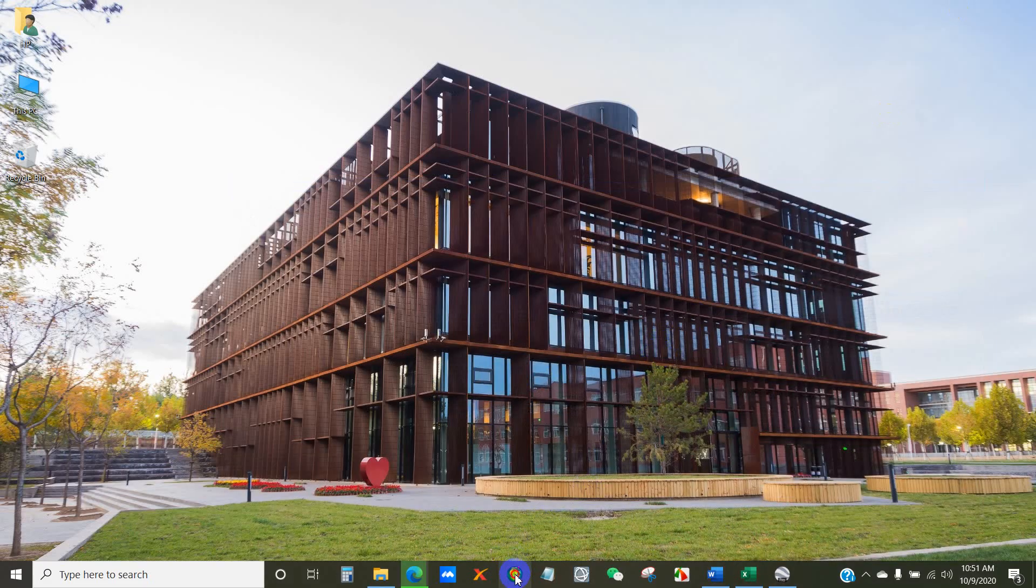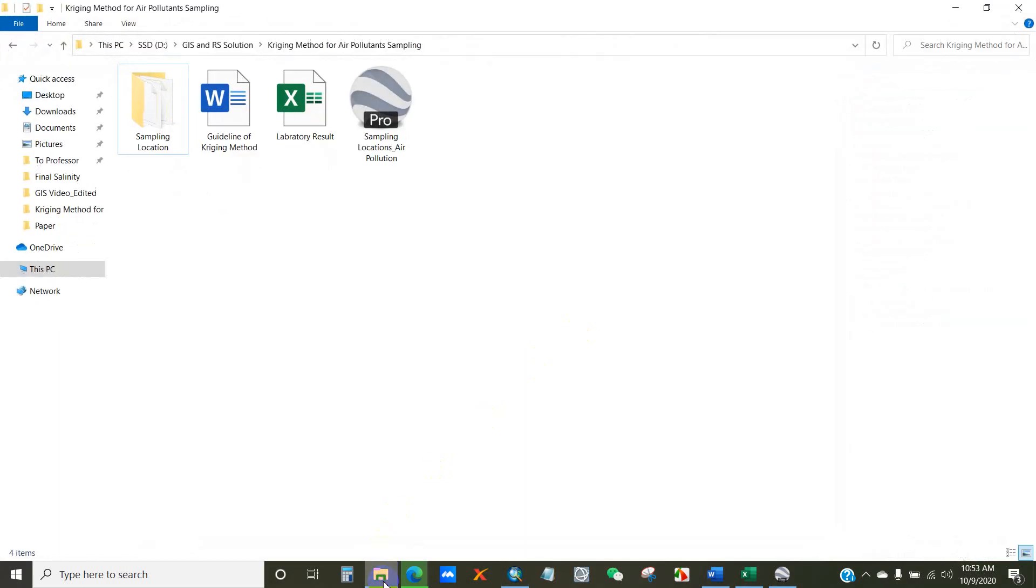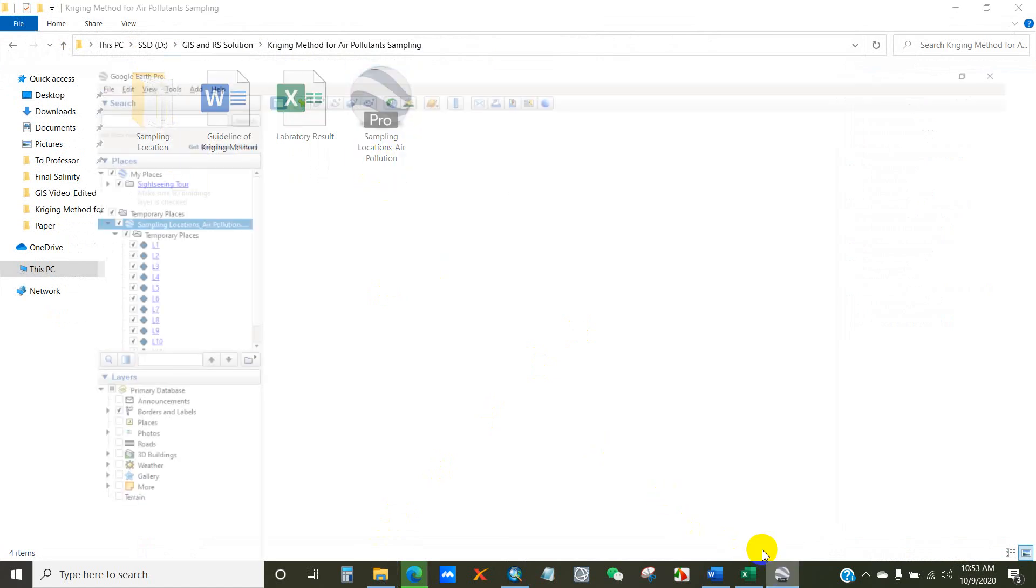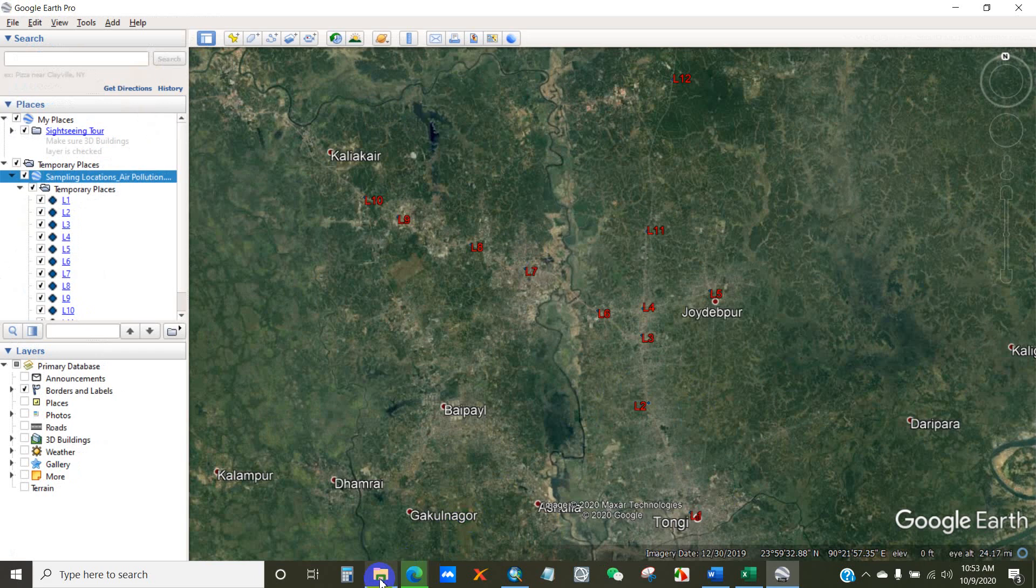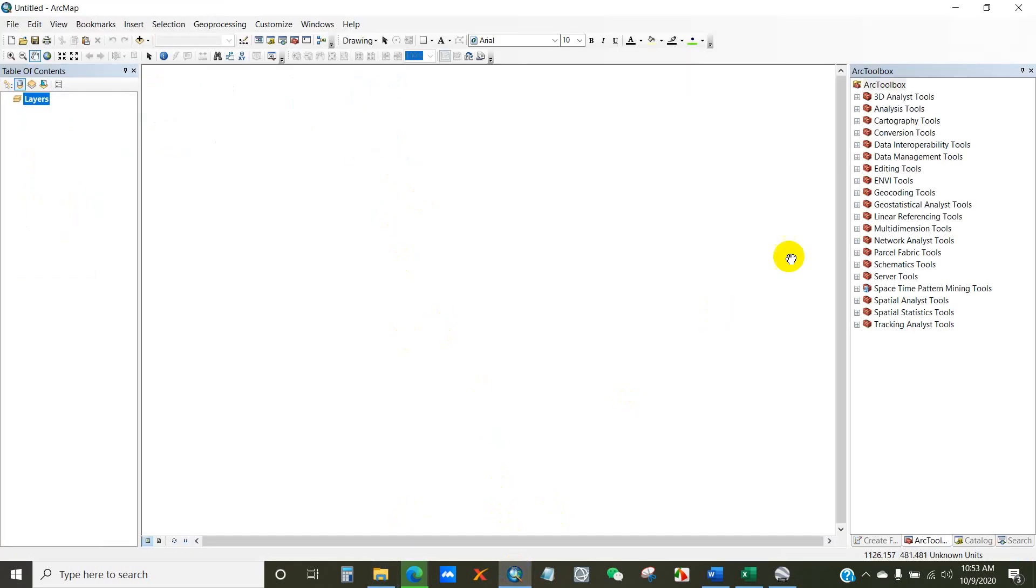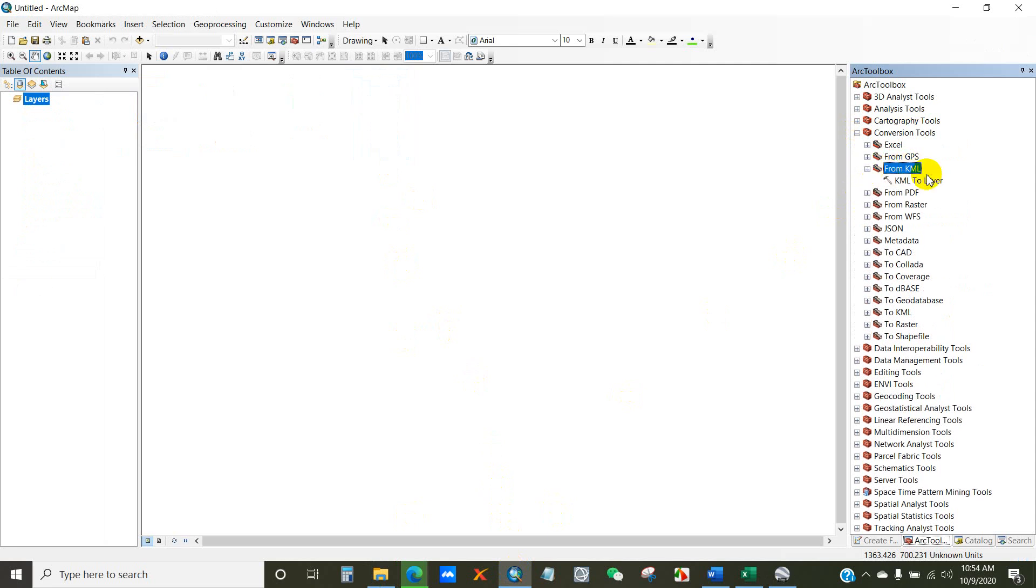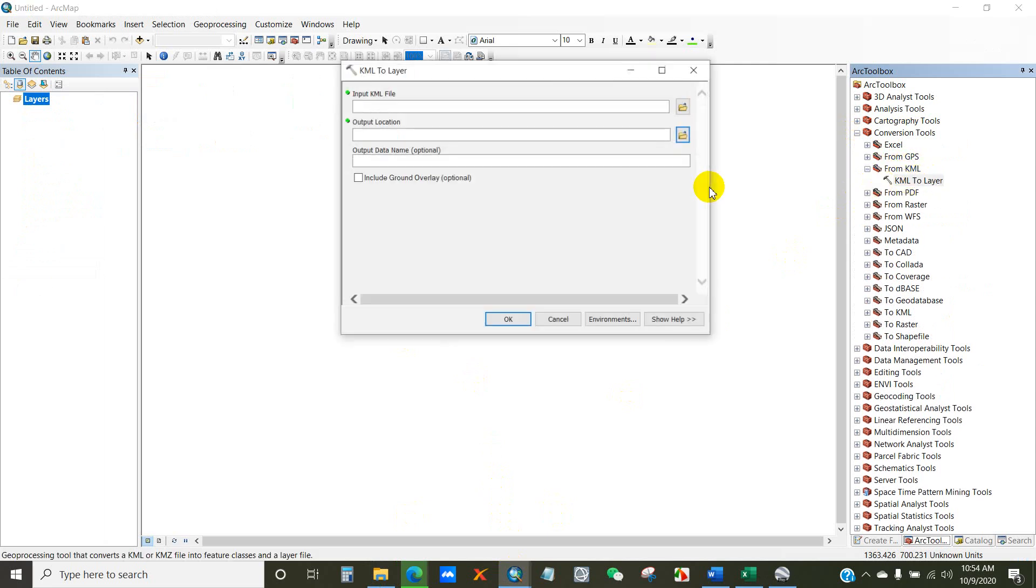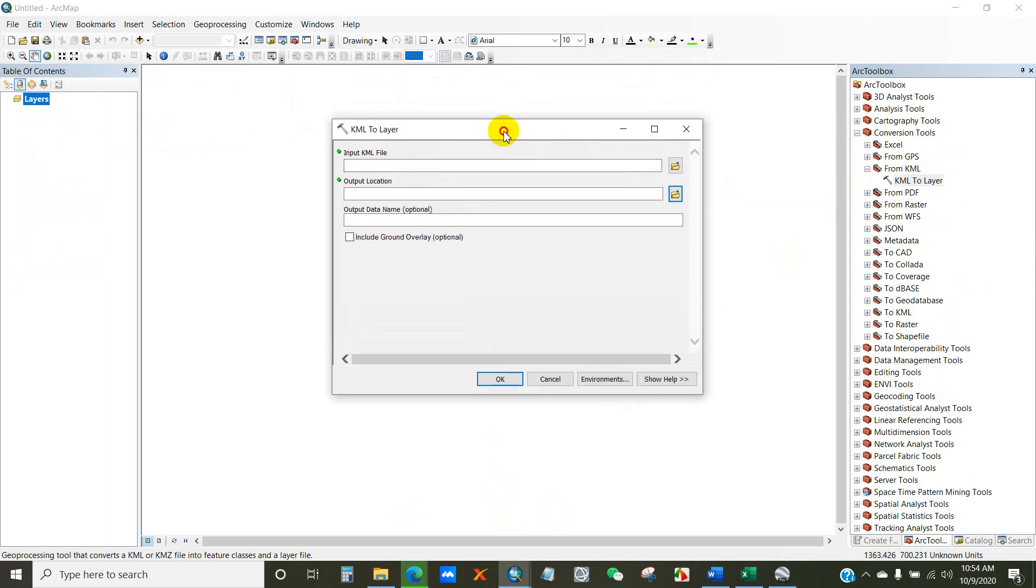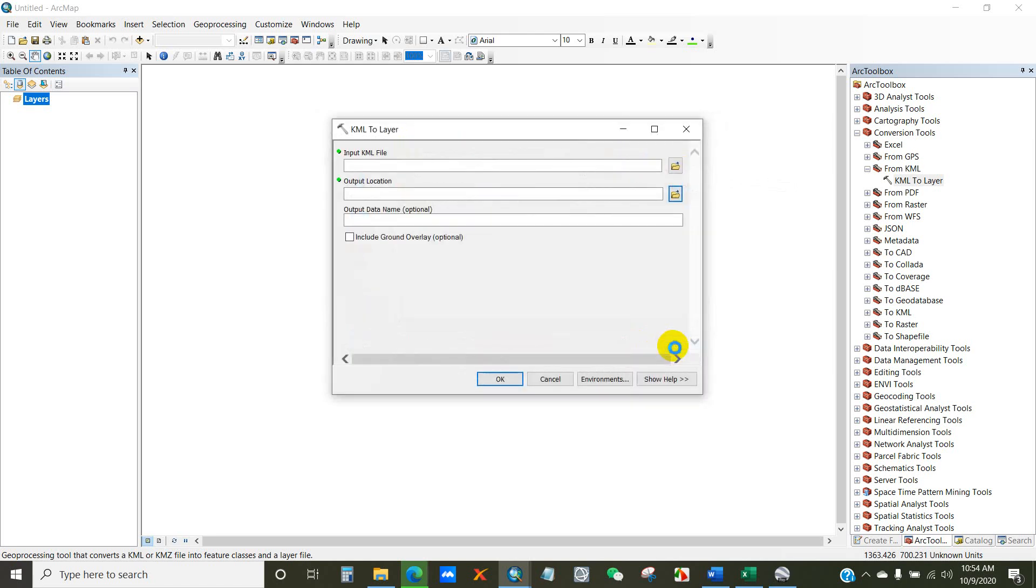So now open ArcMap. Here is my sampling locations KML file that I saved from Google Earth. And go to Conversions tool for converting KML to layer. So click on From KML and KML to Layer. And here KML to Layer dialog box appears, and then input KML file as sampling locations, click open.